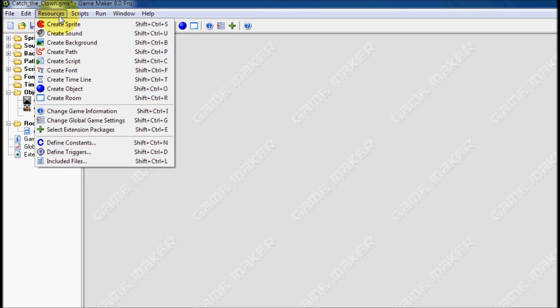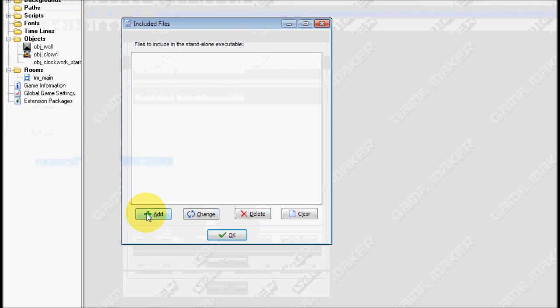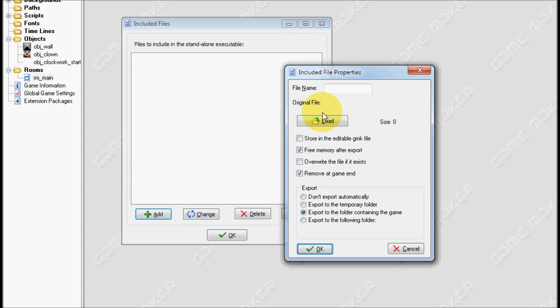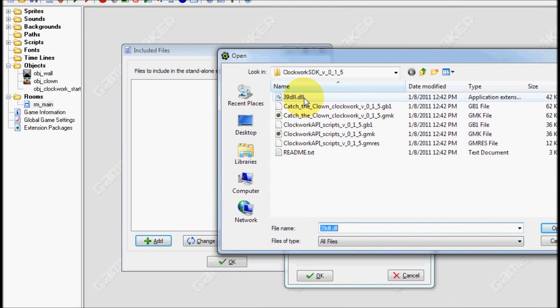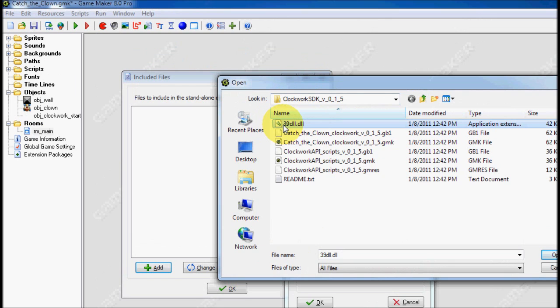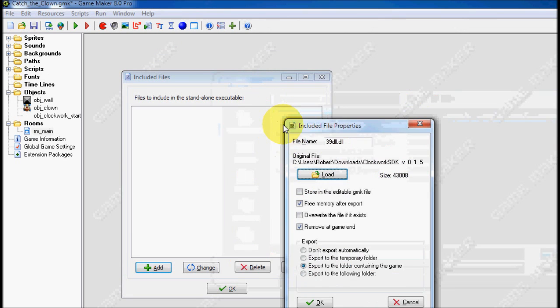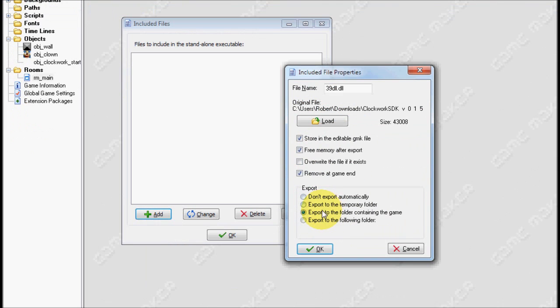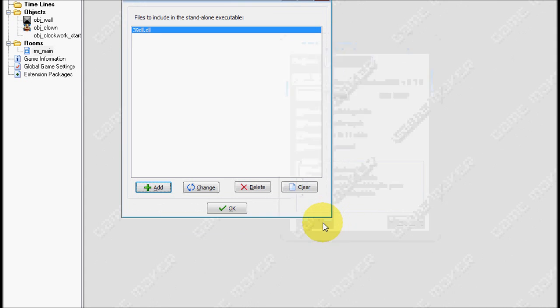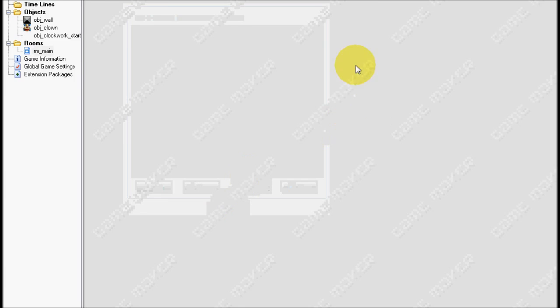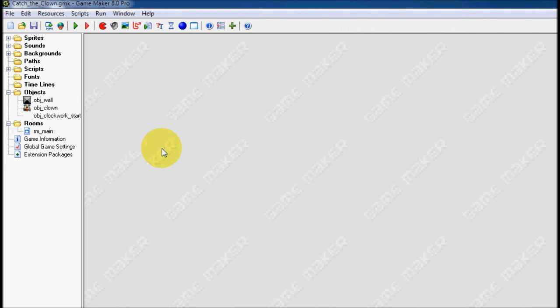And it's pretty simple. I need to go to resources, included files. I need to add an included file. I'm going to load 39dll.dll. This file can be found inside of the clockwork SDK folder that you downloaded earlier. Make sure that you check store in the editable GMK file. These are all okay. But it's important that you check that right there. And exporting to the folder containing the game is also what you want right there. And, press okay. Press okay. And, save. And we are done.